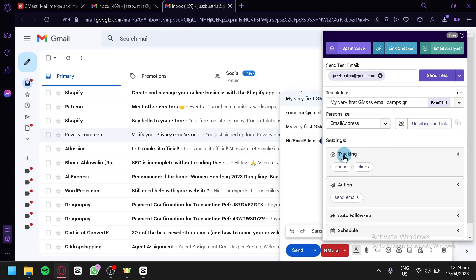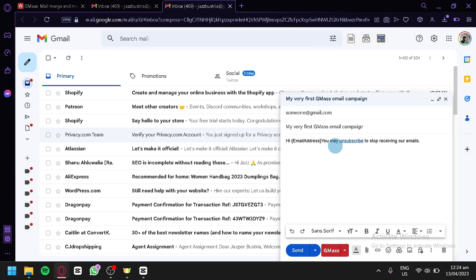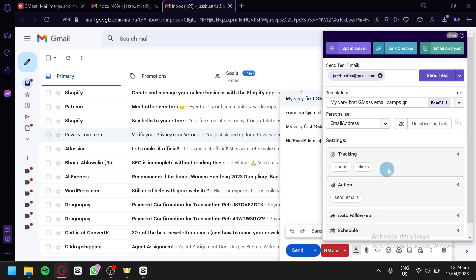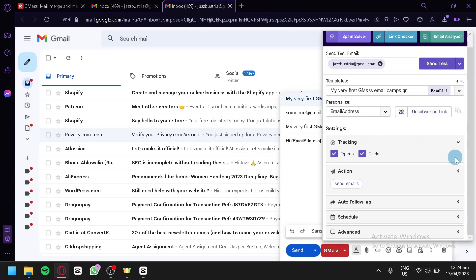You can also add an unsubscribe link so recipients can opt out of your emails. Under the more options settings tab, you can access tracking, action, auto follow-up, schedule, and advanced settings.